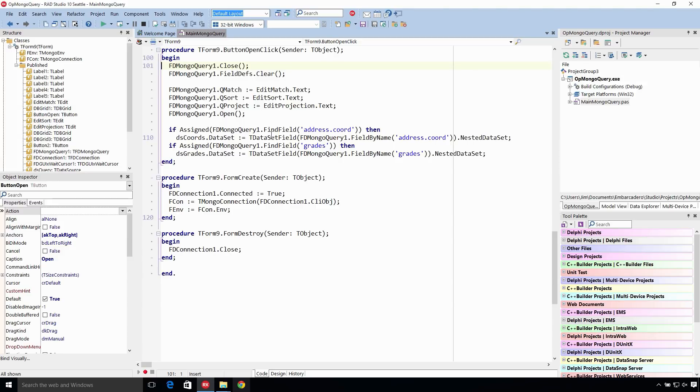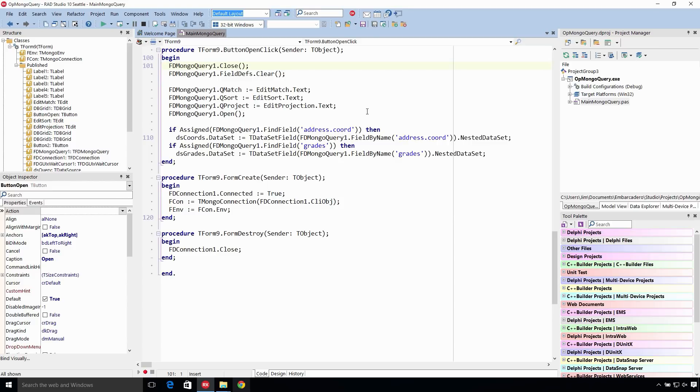Now we look in the query results and we see if we got back the address.coord field or the grades field. Now we know, because we know our schema, that these are nested data sets. We could instead look at the field type to see if it is the type to be a nested data set as well.